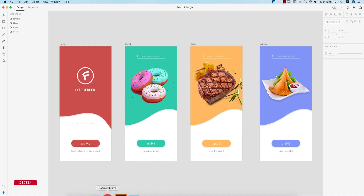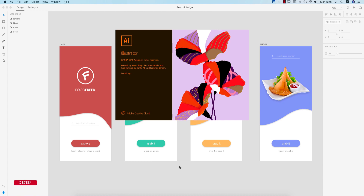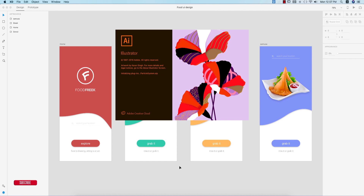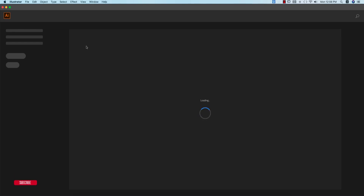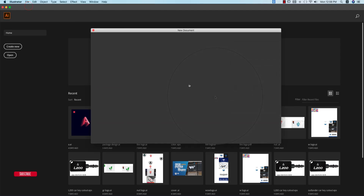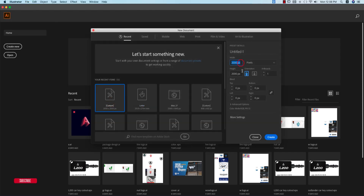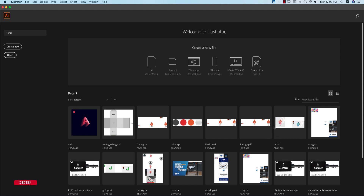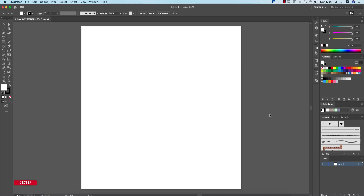First I have to make this logo in Illustrator, so open up Adobe Illustrator. If you don't have it, you can download it from the internet — search on Google and you can easily get a download link. Then go to File and select New. I'm taking an artboard of 2000 by 2000 pixels, naming it 'logo', and hitting the Create button.